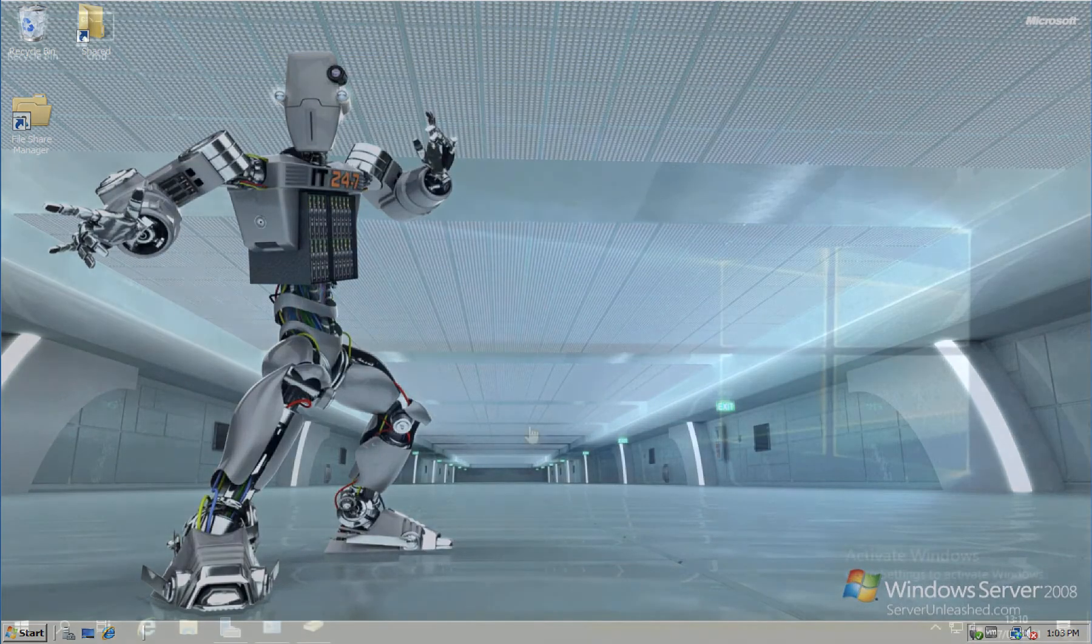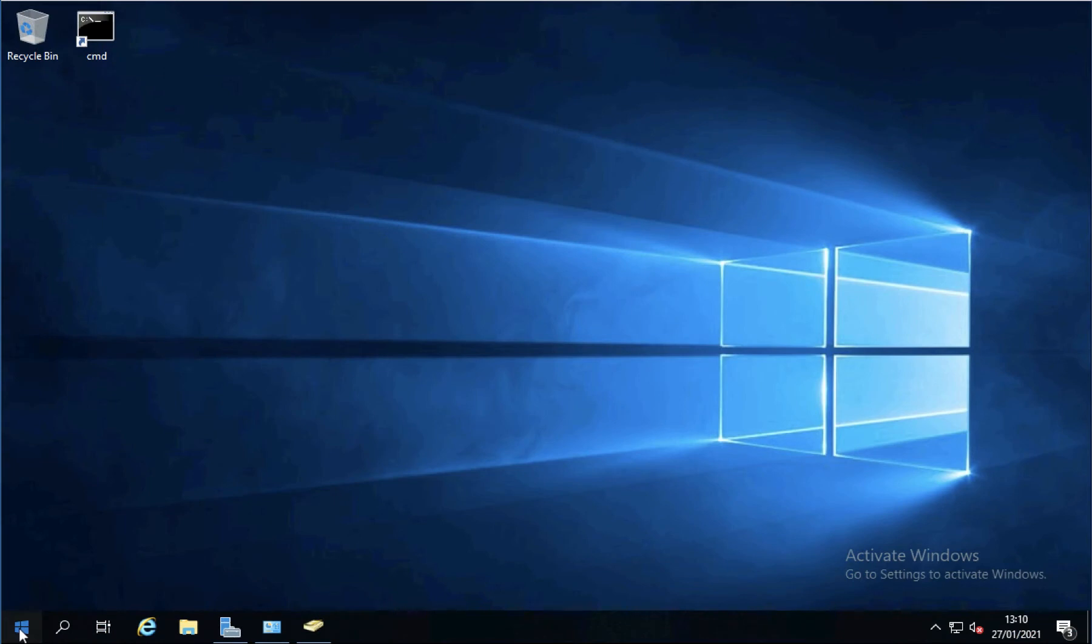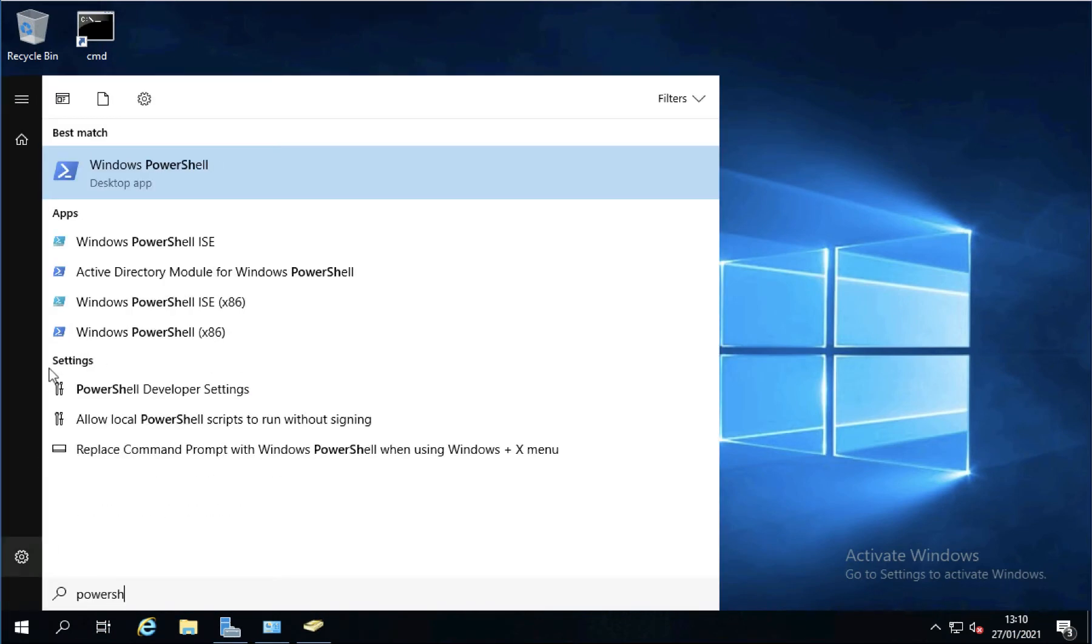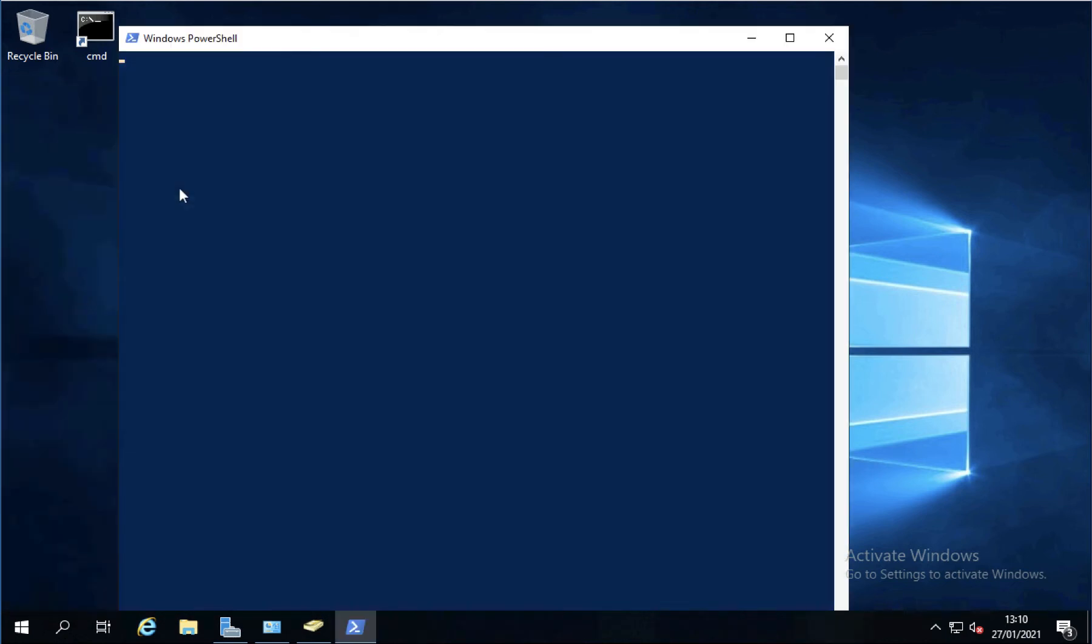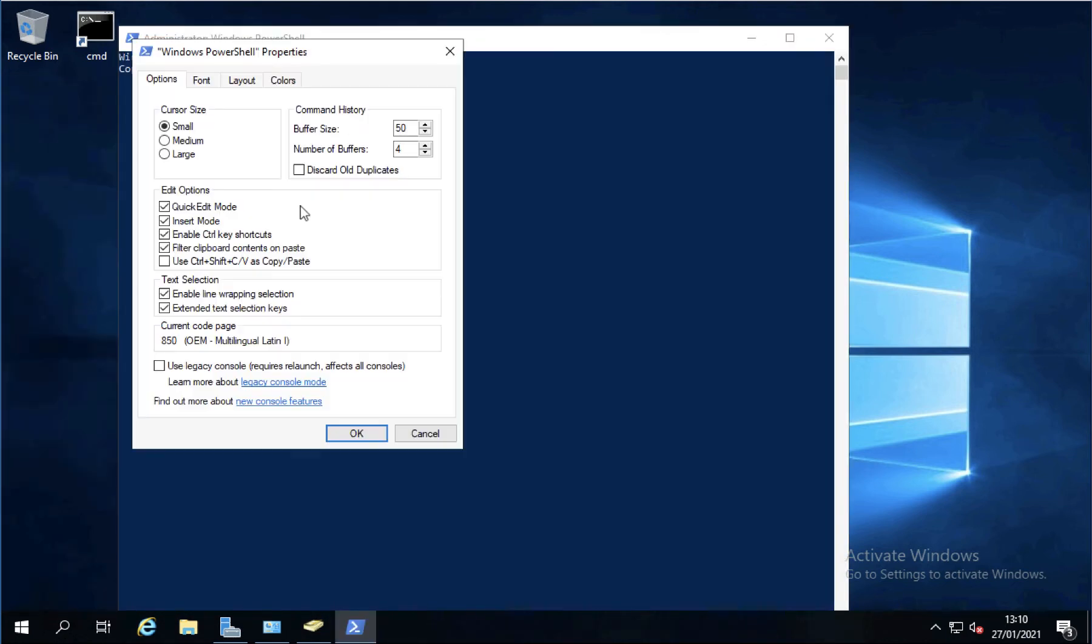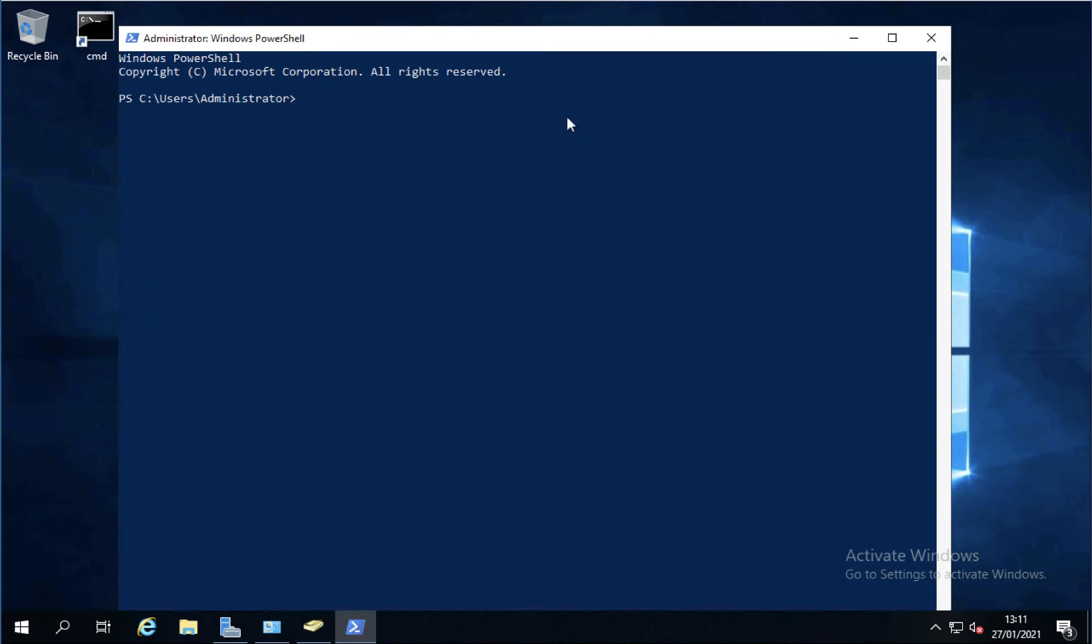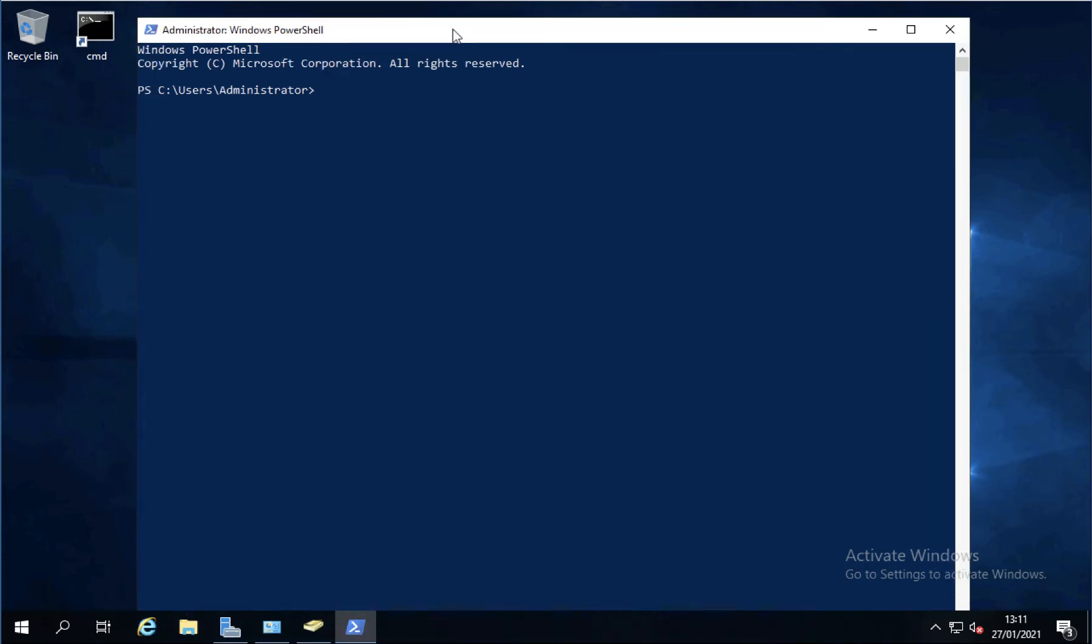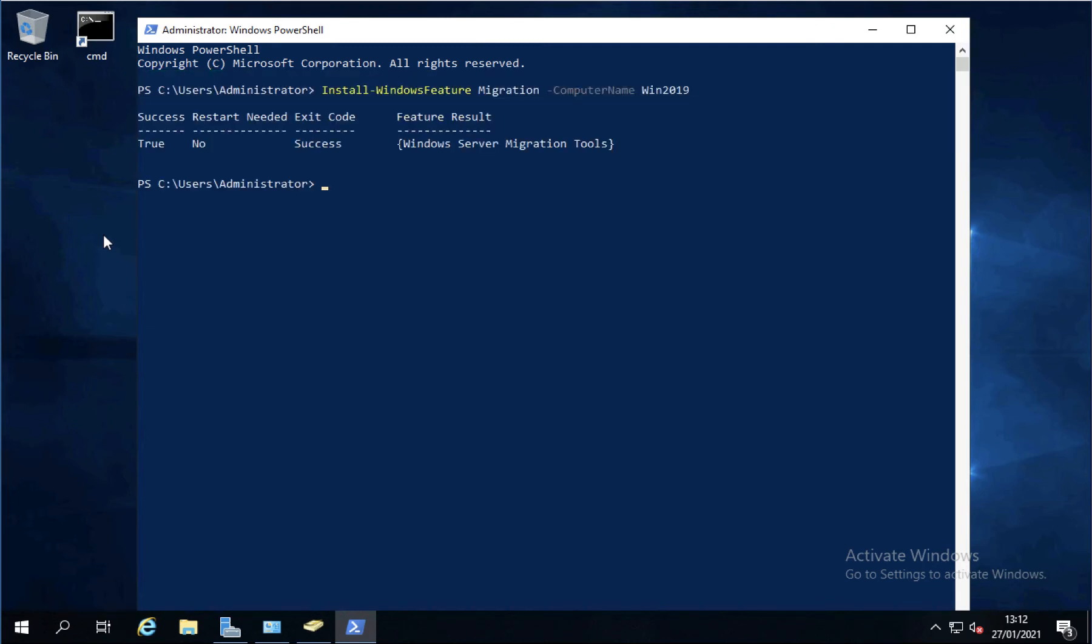I'm going to open PowerShell. Right click Run as Administrator. And I need to add on the migration tools. I'm just going to bump the font up a little bit to make things easier for you to see. There we go. So install Windows feature Migration. And then I'm installing it locally on this machine. Win 2019 is the horse name. And that's the migration tools installed.